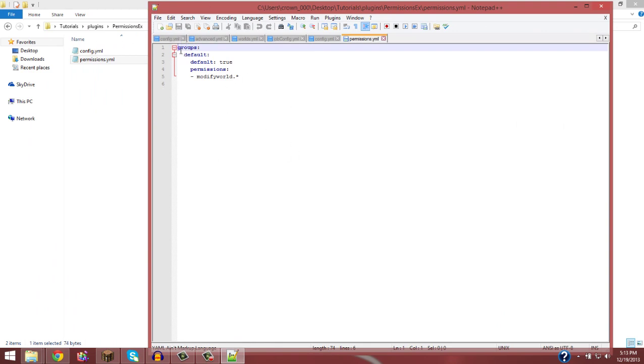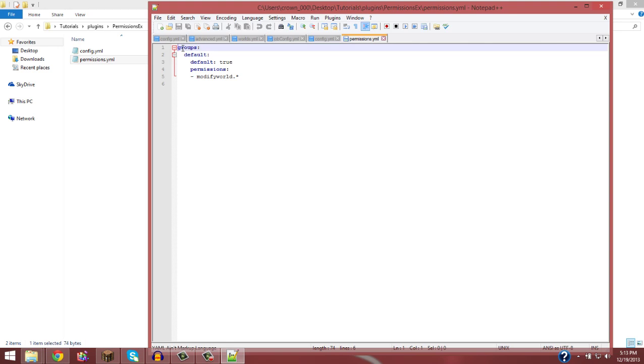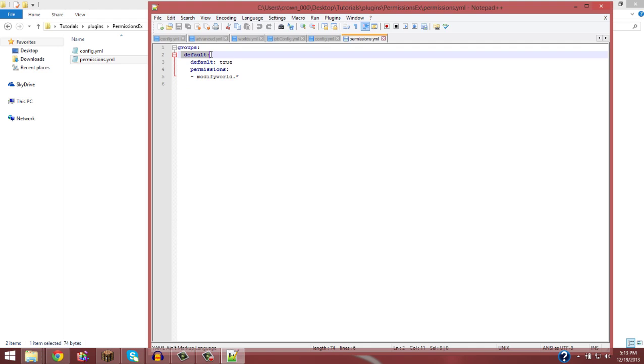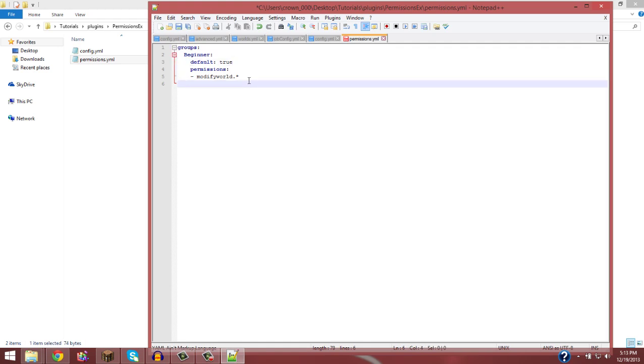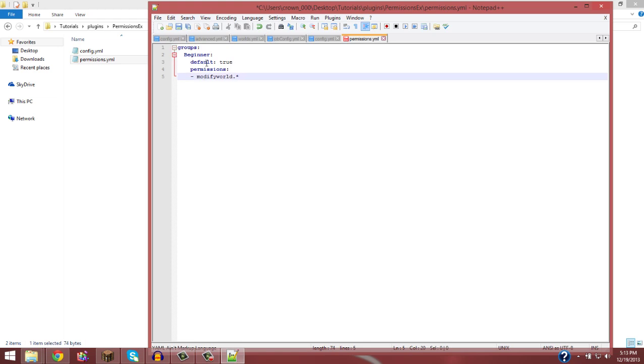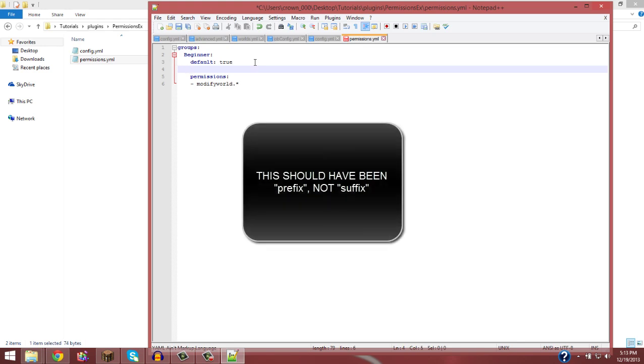So here's what they start you off with. Now groups are telling you what groups there are. This group is called the default group. And we'll just change that to beginner. So that's the beginner group. Make sure you never hit tab in YML also, because that just messes up the whole entire code. You just want to keep hitting spaces.